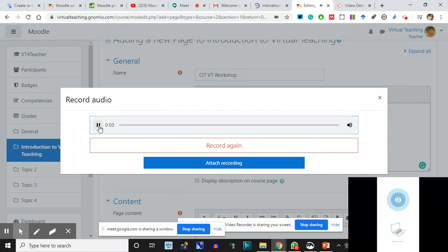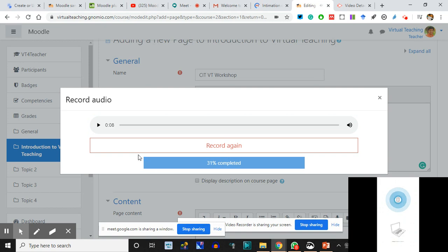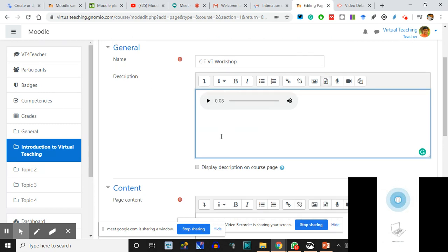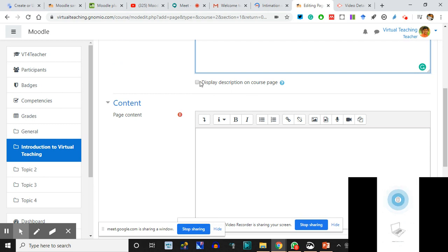I check the recording - 'Hello everyone, this is CIT VT Workshop welcoming you, this is the course which is on...' - seems fine. I attach the recording. It comes here - I can play it here. It's in the description itself. I don't want to write the text, so I did not select 'Display description on the course page.' Now page contents - I'll simply copy all the instructions which were being sent to us.